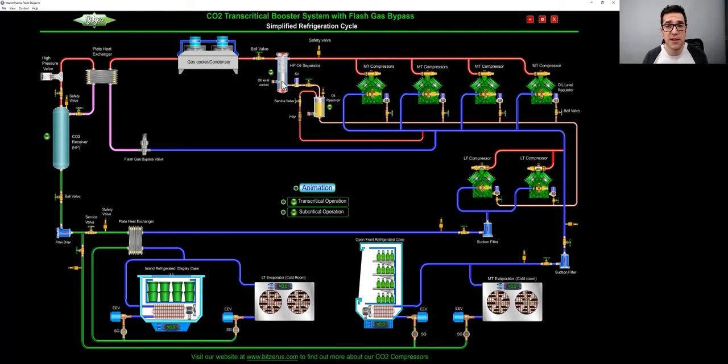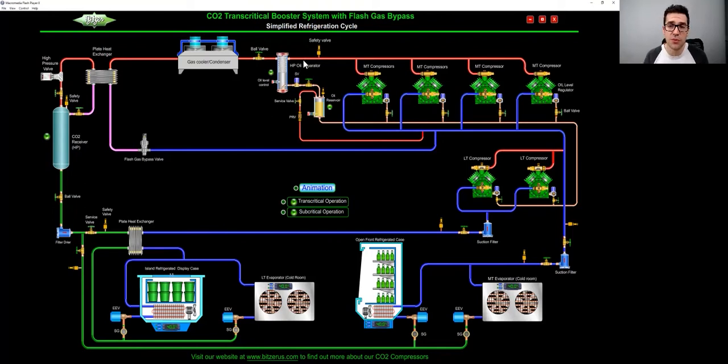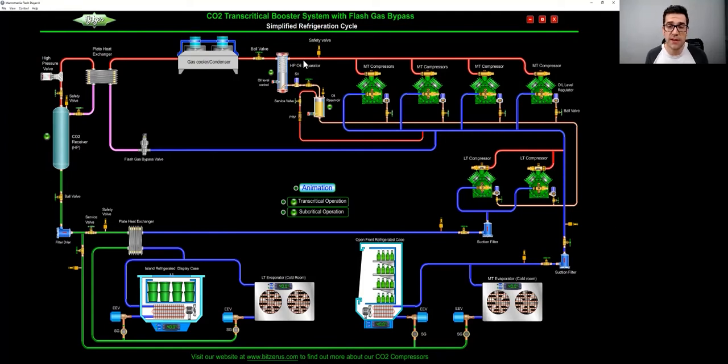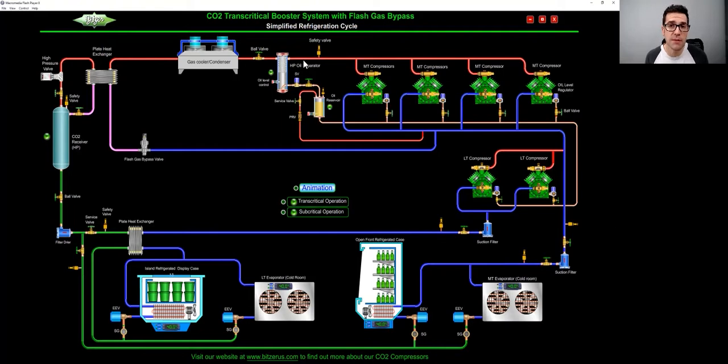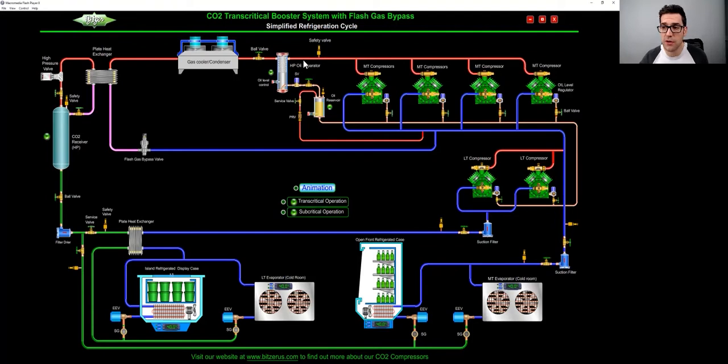What the separator does, it separates the oil from the refrigerant. The pressure in this line can be anywhere between 800-900 PSI all the way up to 1400-1500 PSI, depending on the ambient temperature. And the way you want to run it, because maybe you're doing heat reclaim or something, so you are running it in transcritical mode.